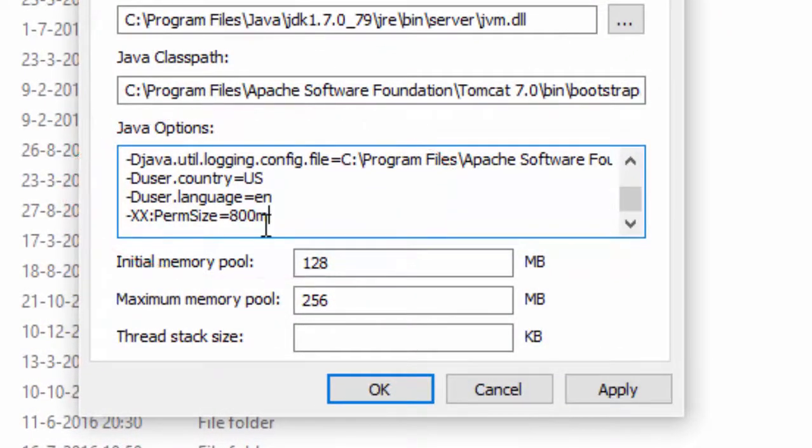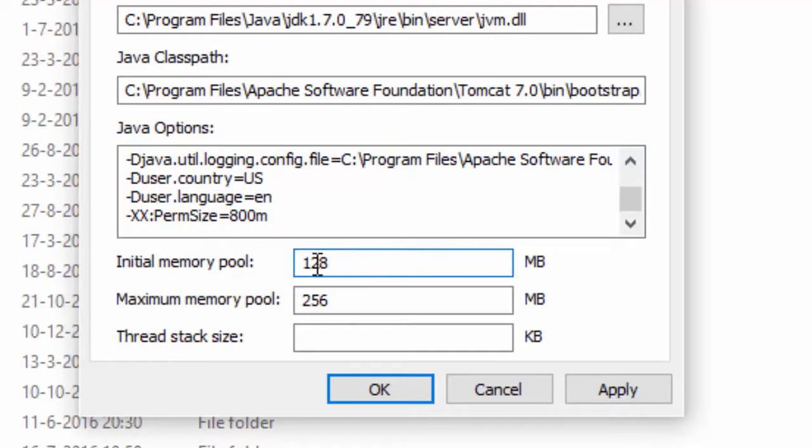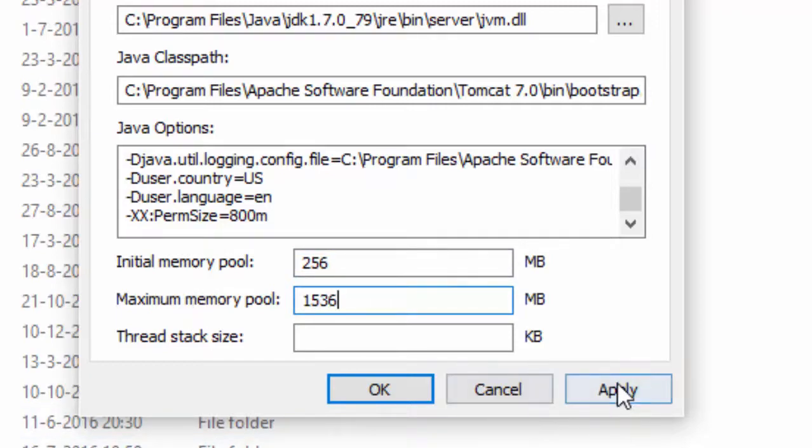After that, we set the initial memory and the maximum memory Tomcat can use. To start with, we advise you these settings but you can fine tune them later.